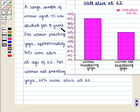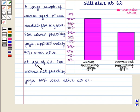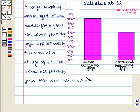for 18 years. For women practicing yoga, approximately 90% were alive at the age of 62. For women not practicing yoga, 60% were alive at 62.